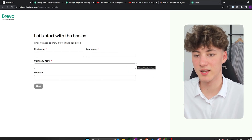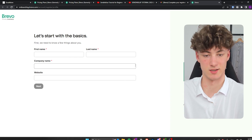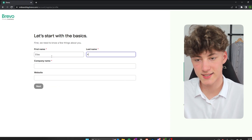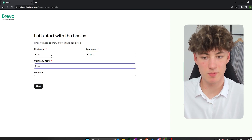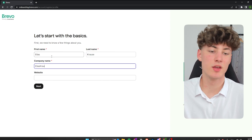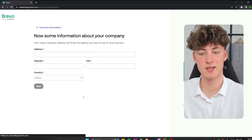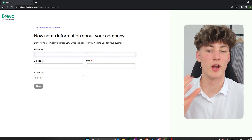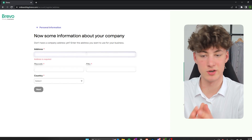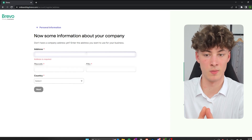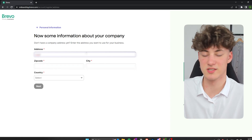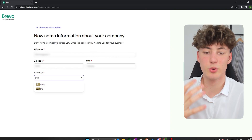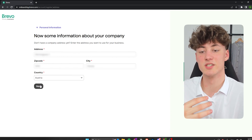Once you have done that, you can get started with the basics. Just put in your first name, your last name, the company name, and if you want to, you can also put in your website. Then click next and put in your address and the country you live in. I will have to blur this because these are all my personal information, but you will just have to fill in these details for yourself.